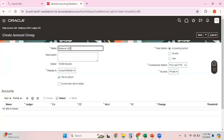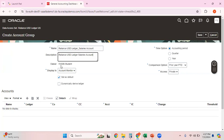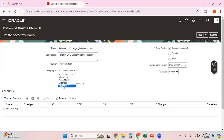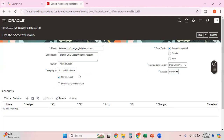I'll just name this account group 'RelianceUSDLedger salaries account.' I logged into this environment as phase06.student, so that is the owner. Within the Display In option you have a couple of choices: Account Monitor, Allocations, Close Monitor, Expenses, Revenue — these are all different infolets. Even when creating infolets there is a requirement to create a group, so you use the same screen to create the account group for those infolets. In our current case we just want to create this group from a GL account monitor perspective.